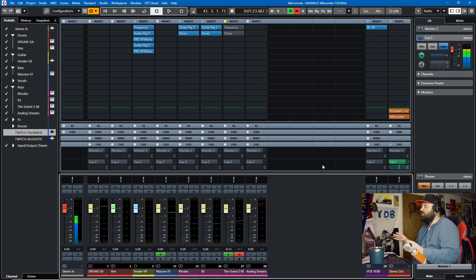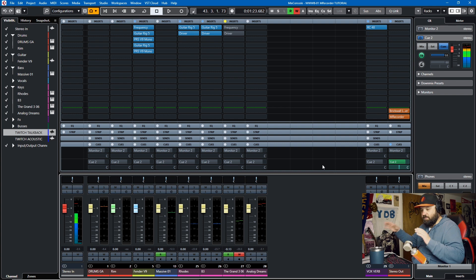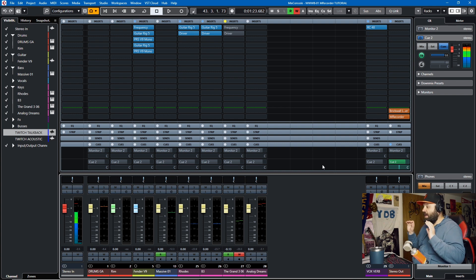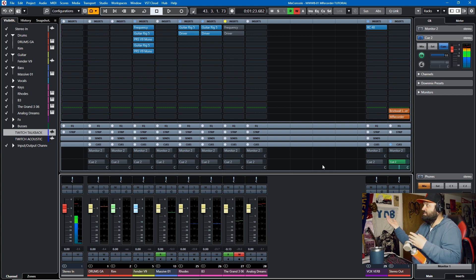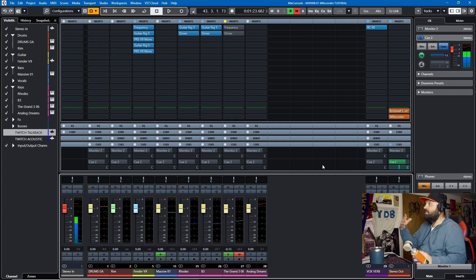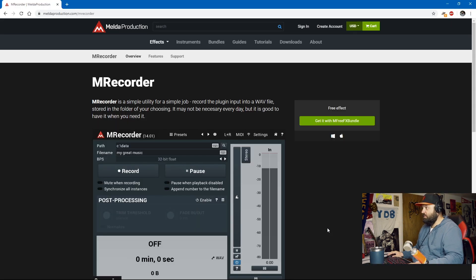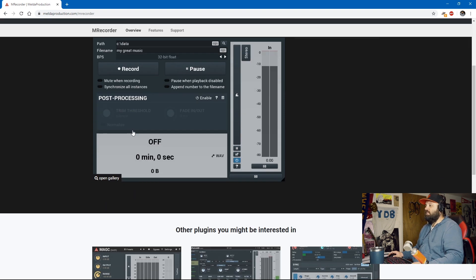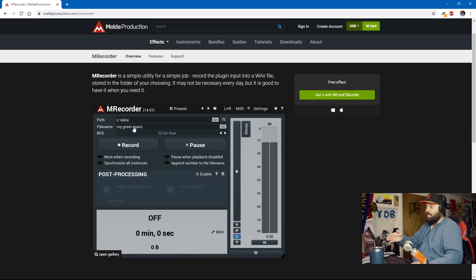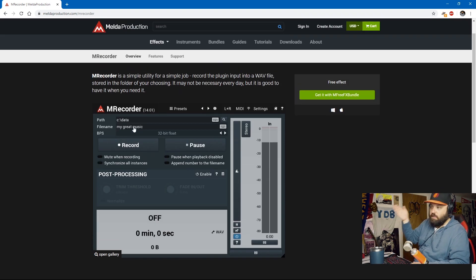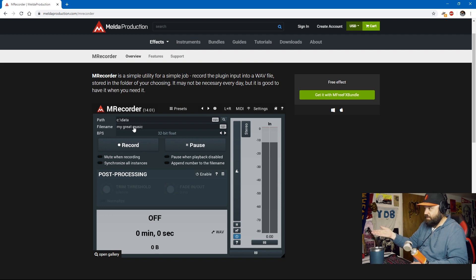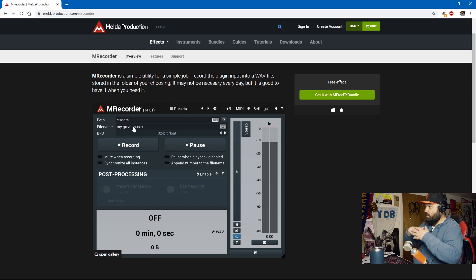So this solution does not require you to change your audio system. You can work with the exact same system you have and you'll be able to record the audio out of Cubase and then sync it up after the fact if you're screen recording with OBS. So the solution that I'm referring to is M Recorder. M Recorder is a plugin that records whatever's coming out of your DAW directly to your hard drive. So you can see the power of this.